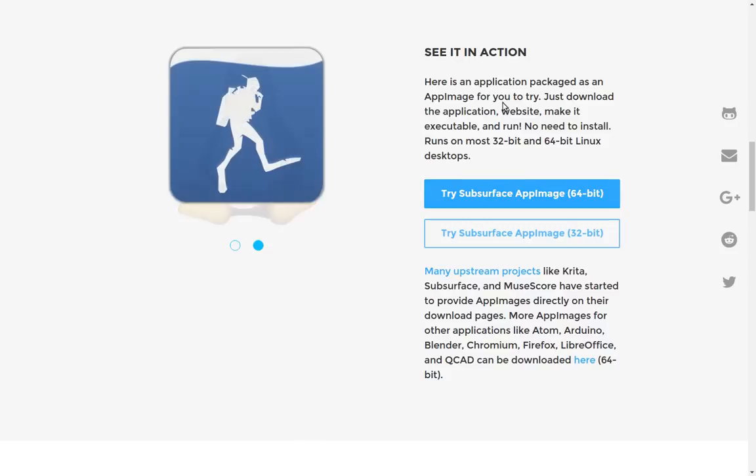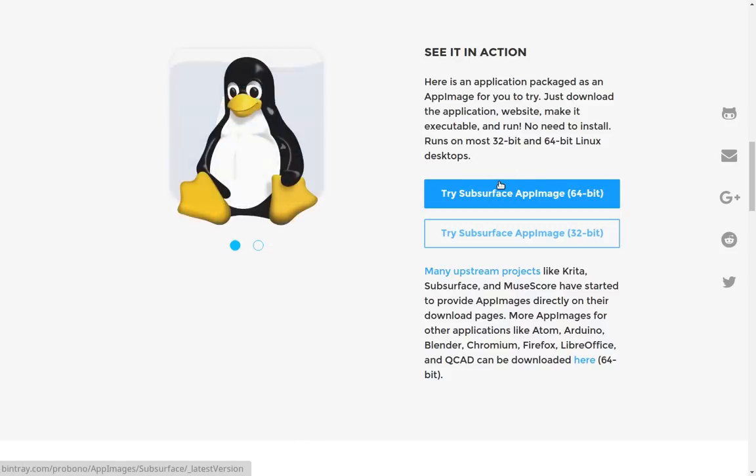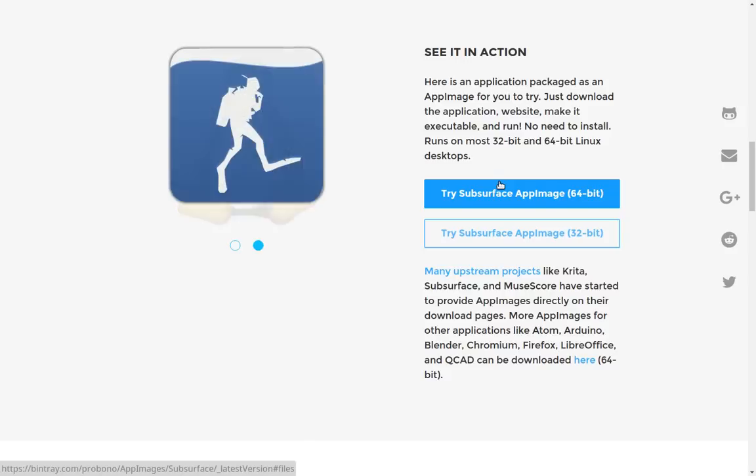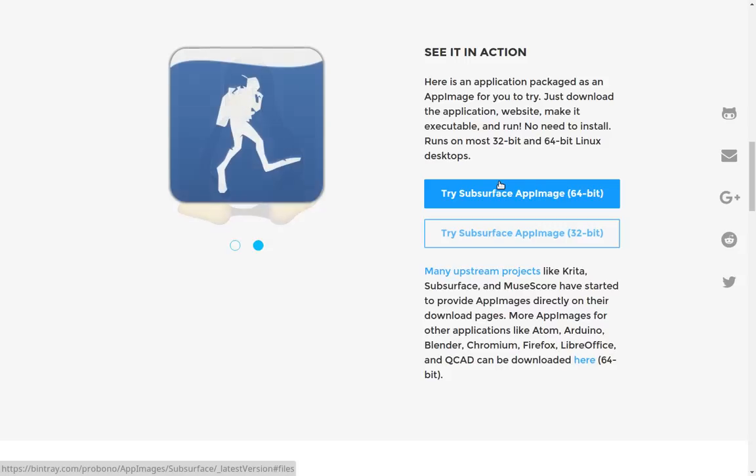As a matter of fact, they have here as an example that you can download Subsurface, which is an application that was written by Linus Torvalds, because one of his favorite things to do is go diving. This is an application that helps divers and keeps track of how much air you got going. So it's pretty cool.